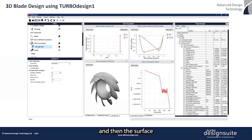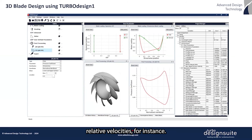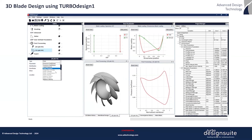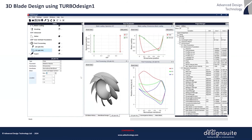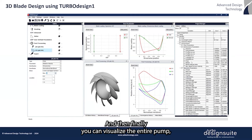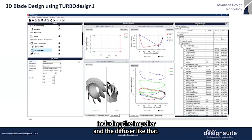You can then examine the surface relative velocities, for instance, and finally visualize the entire pump including both the impeller and diffuser together.